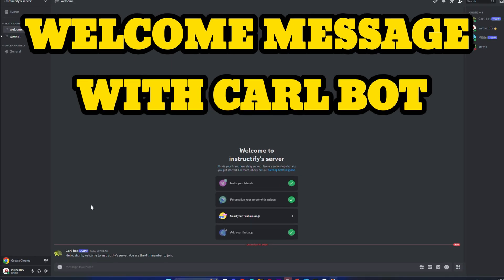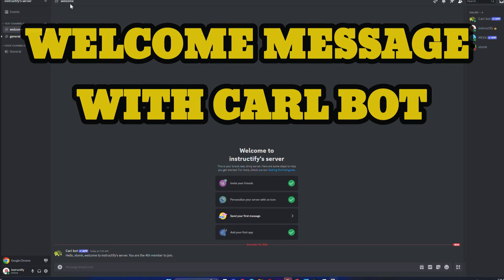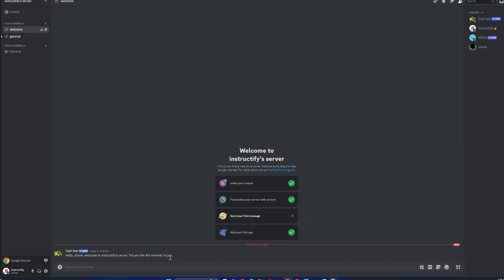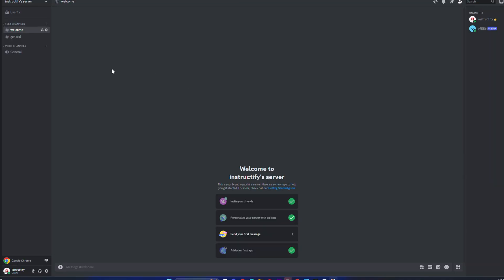How to set up a welcome message with Carl-bot like I have in my server. In today's video, I'm going to teach you guys how to do that. The first thing you have to do is edit the text channel where it says welcome.